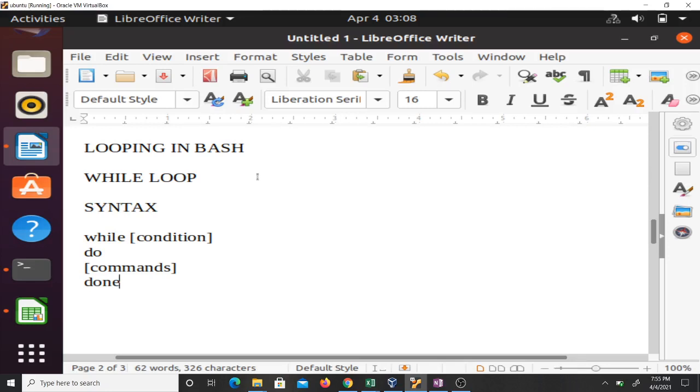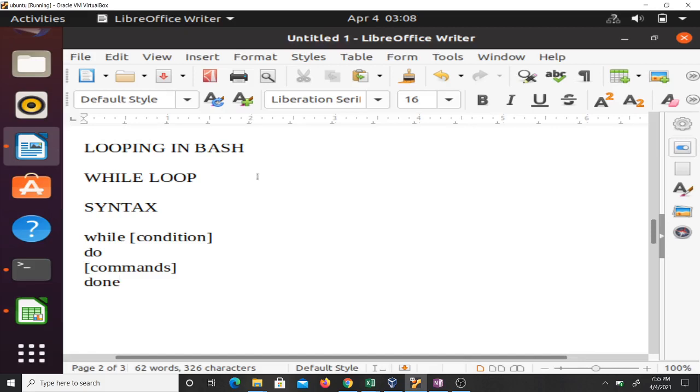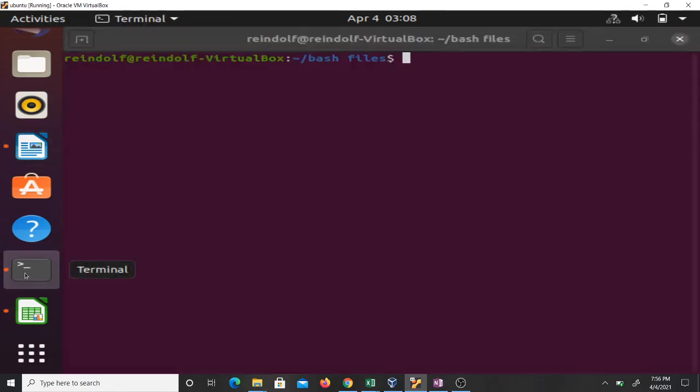The bash while loop is used to instruct a system to run a series of commands repeatedly following a defined condition. The syntax is: while [condition], do [commands], done. That's the syntax, so look at it carefully.